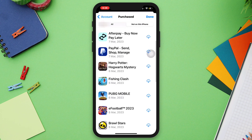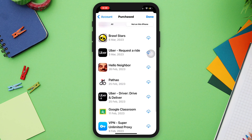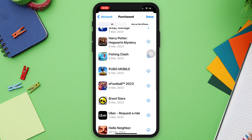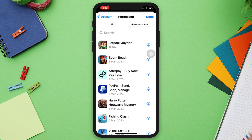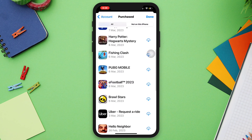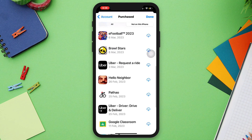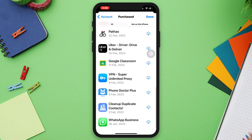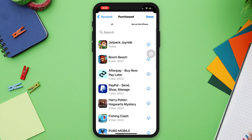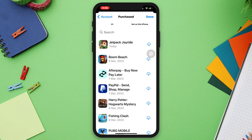Note that this method will only work if you have not cleared your App Store purchase history since deleting the app. If you have cleared your App Store purchase history, you will not be able to see the last deleted app using this method.